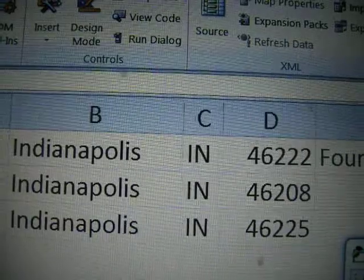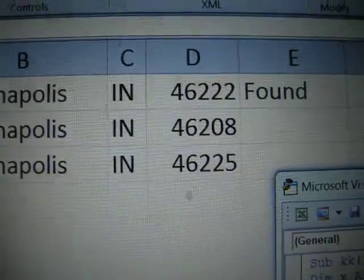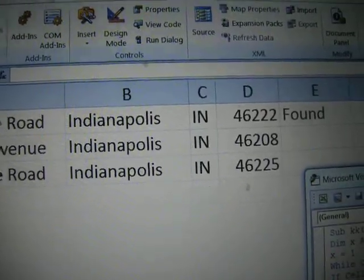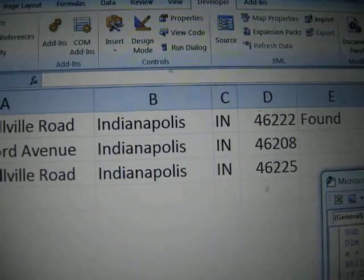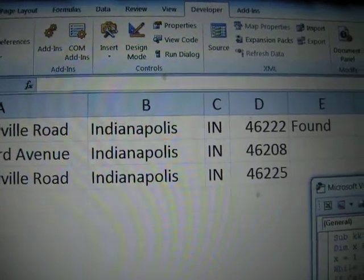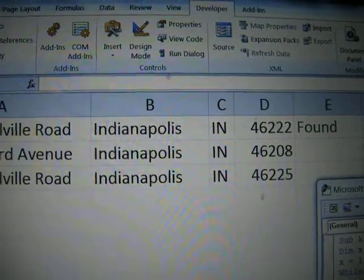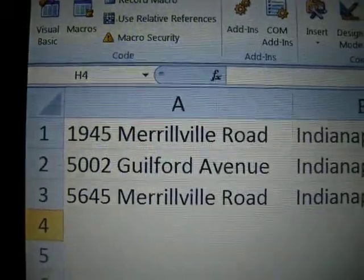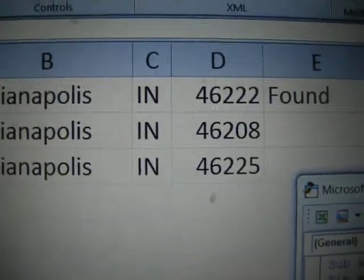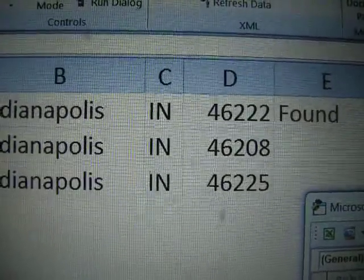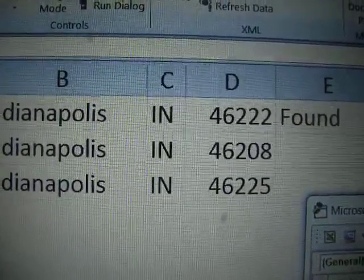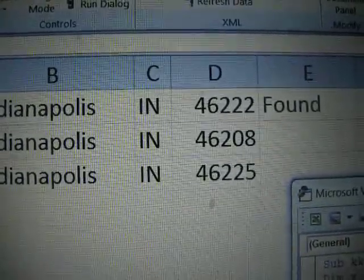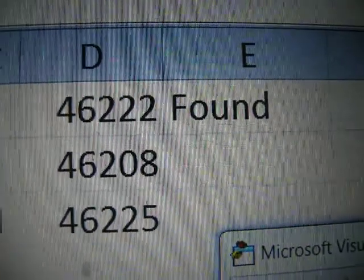When you use an if statement and an AND operator together, it means that both statements must be true in order for it to execute. If it found Merrillville correctly in the first column, but did not find a zip code where the first three numbers are 462 — no matter what the fourth number was — and the last number is a 2, then it would not have executed and the E would not have appeared.